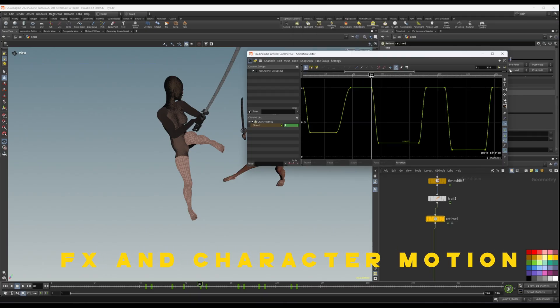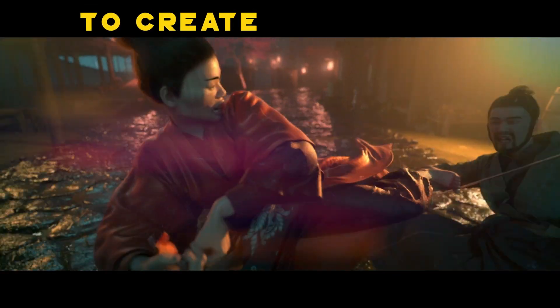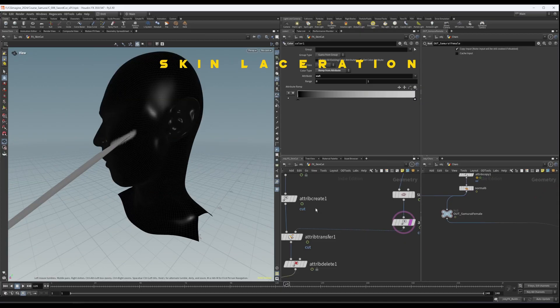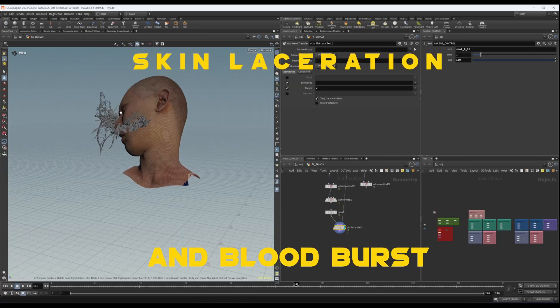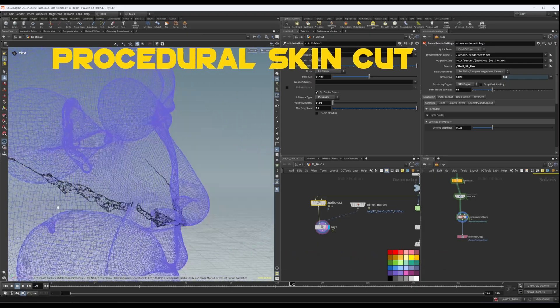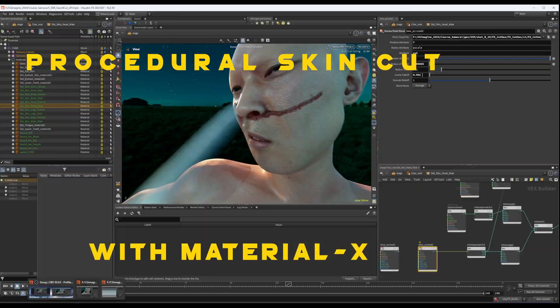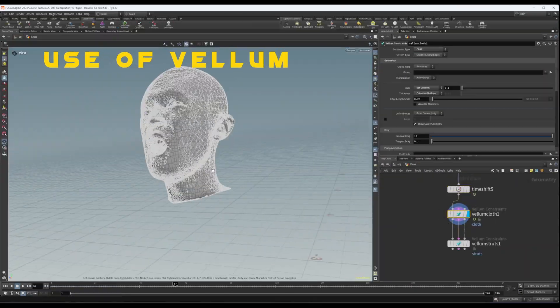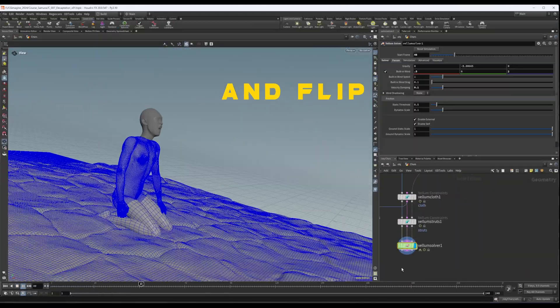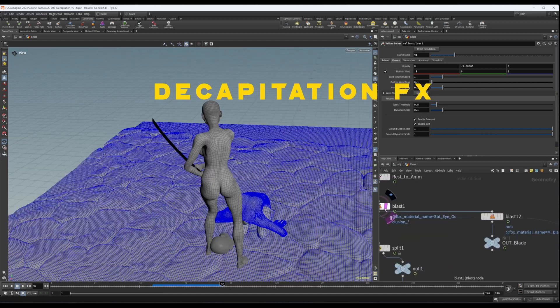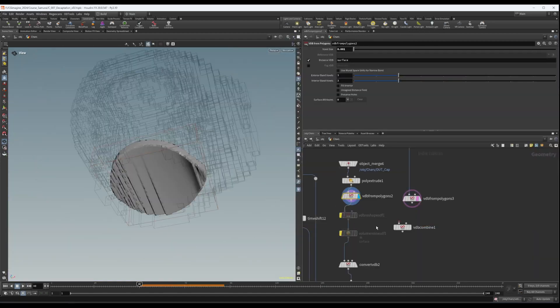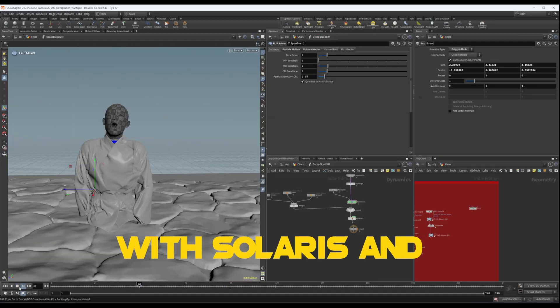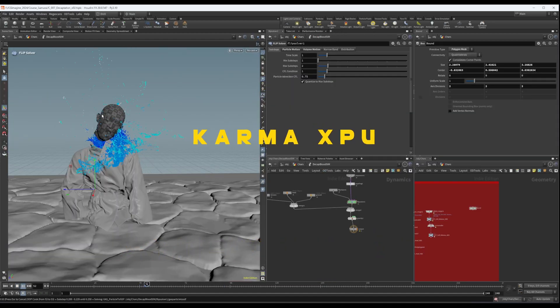Re-time effects and character motion to create slow motion shots, skin laceration and blood burst, procedural skin cutting, using vellum and flip to design complete decapitation effects, and setting up renders with Solaris and Karma XPU.